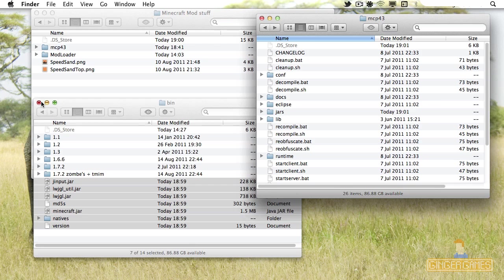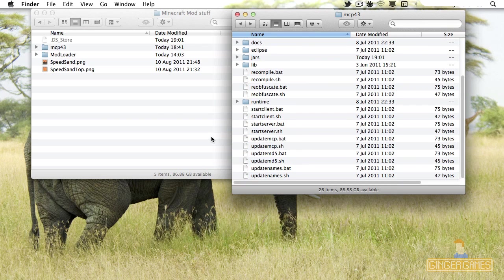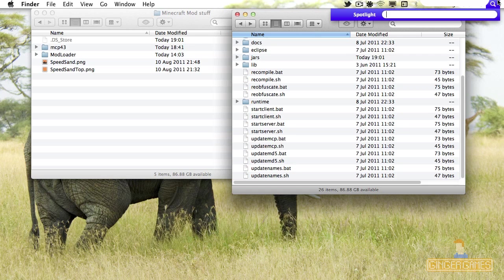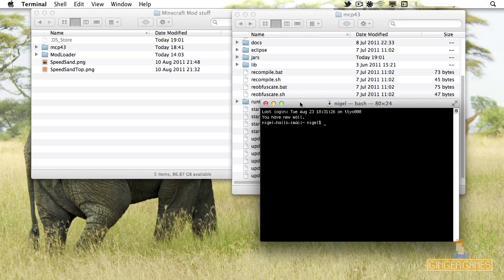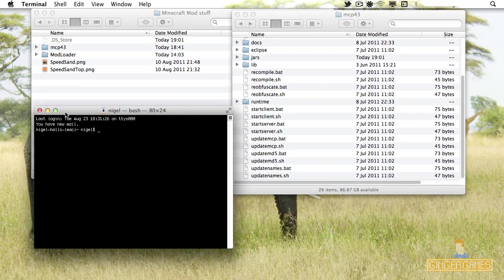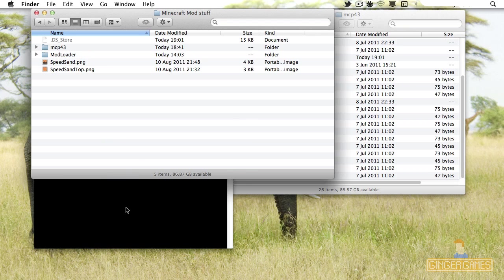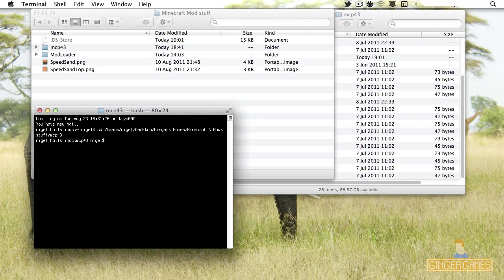Now you need to open either CMD or Terminal. If you're on Windows it's dead simple; if you're on Mac and Linux, you have to open up Terminal — go to Spotlight or your search tool and type in Terminal. All you have to do is change your directory to the same directory as the MCP folder. To do this, type CD, space, then drag your folder across and click Enter. Now you're working in that folder.